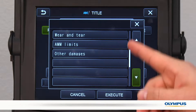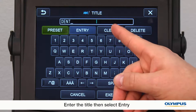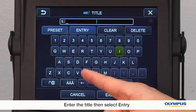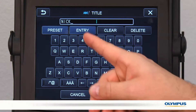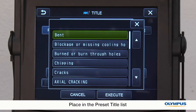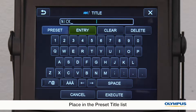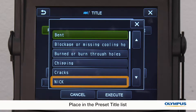To create a preset title, enter the title you want to use, then select entry. Now place it in the preset title list. The title will be assigned to the line you select, so you can quickly select it instead of retyping.